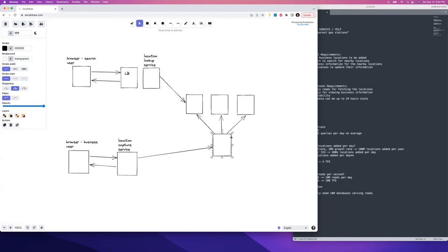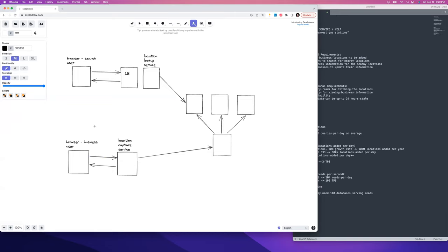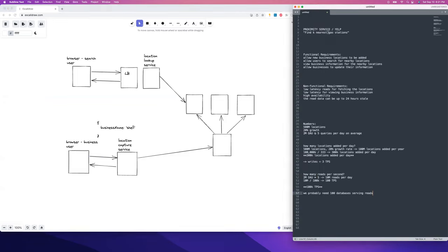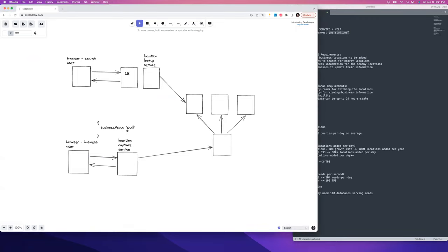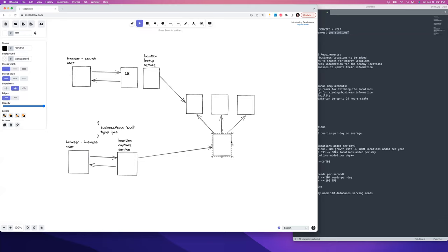Let's look at schemas and what requests and responses look like, which will expose why the default index isn't the best approach. For the new location add scenario, they'll have a business name — say it's a Shell gas station — and a business type, which can be an enum in the database. An enum is 4 bytes instead of 100 bytes for a string, so it's more space-efficient. We probably won't have more than a few hundred categories.